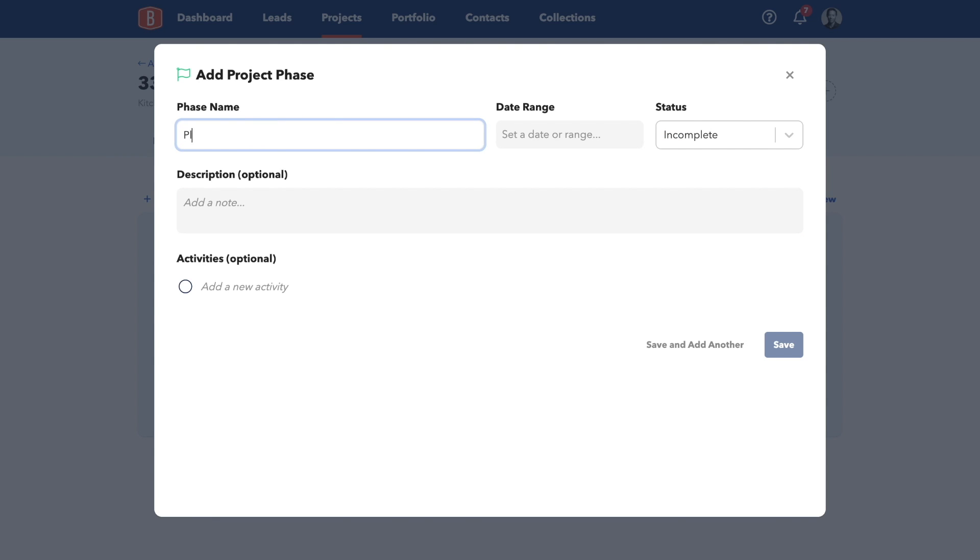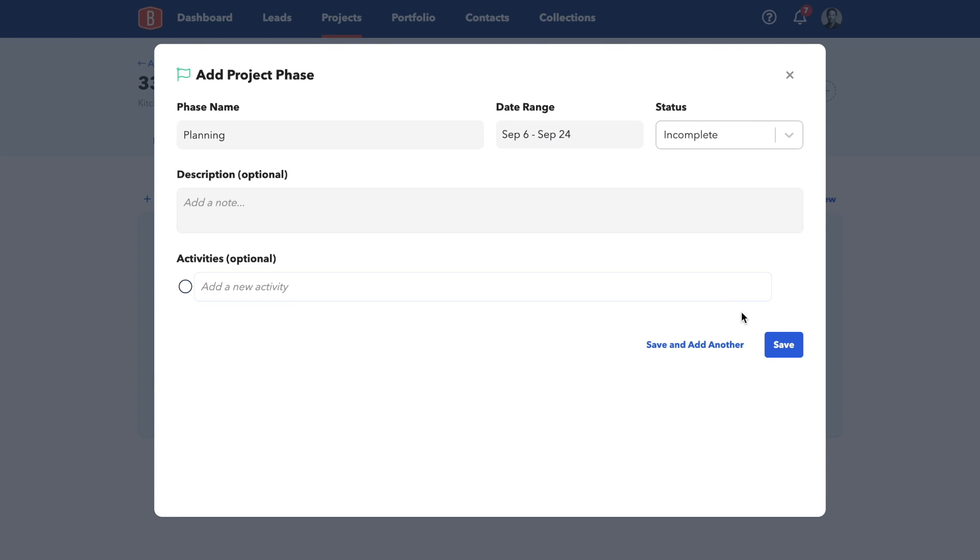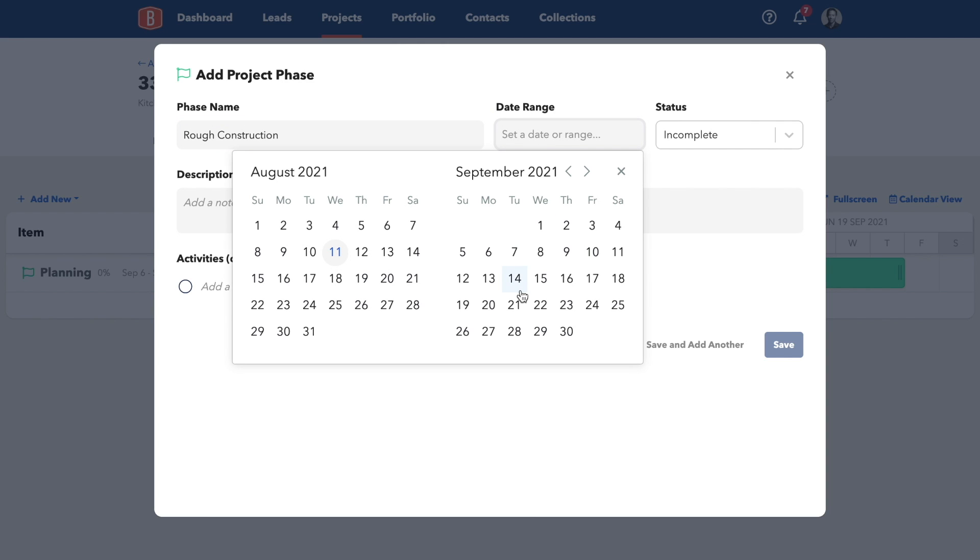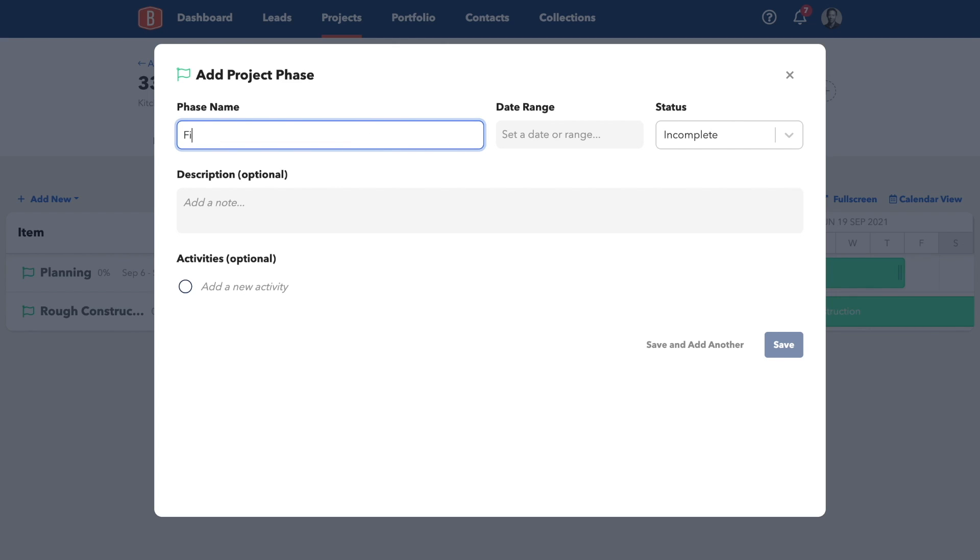I'll add a planning phase to cover things like design, client selections, budgeting, and sourcing for ordering all the materials. Next, I'll add a rough construction phase, and lastly, a finished construction phase.